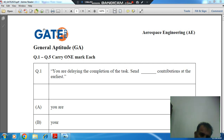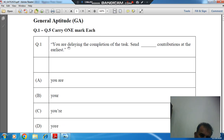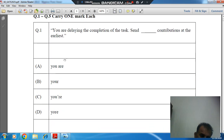Welcome to the next session. This session covers GATE 2023 General Aptitude for Aerospace Engineering. Question number one to five carry one mark each. Question number one: 'You are delaying the completion of task — send your contribution at the earliest.' Option A: you are, Option B: your, Option C: your.